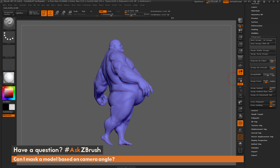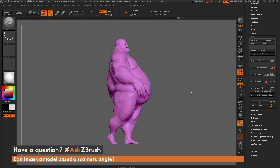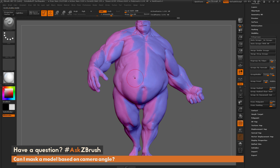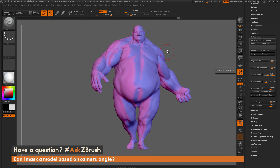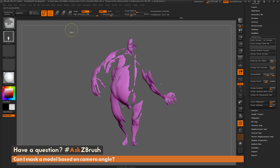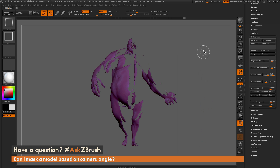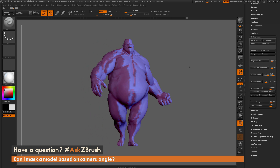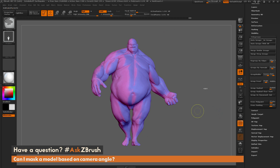With Earthquake facing the desired direction, clicking Group Front assigns a new polygroup to those front-facing polygons. Clicking it once more gives a different color so it's more visible. Rotating Earthquake, you can see all the polygons that were facing the camera now have a new polygroup applied, with a different polygroup on the other side. You can then hold Ctrl+Shift to select that polygroup area, hold Ctrl and drag out a mask on that polygroup, then hold Ctrl+Shift and click a blank spot on the canvas to restore full mesh visibility — and now all those front-facing polygons are masked.